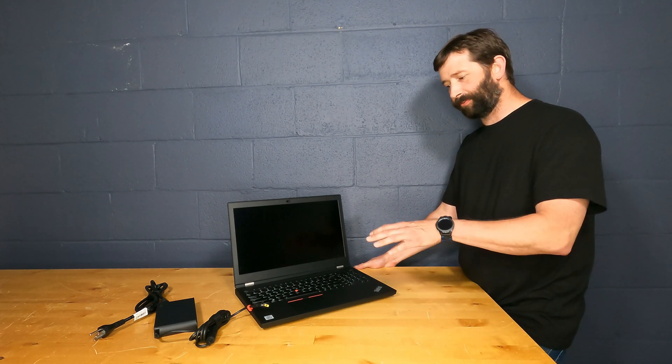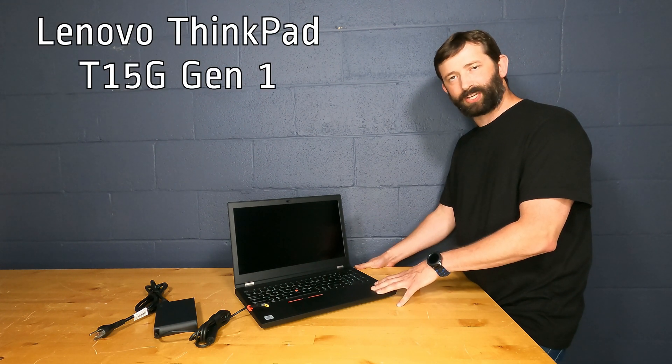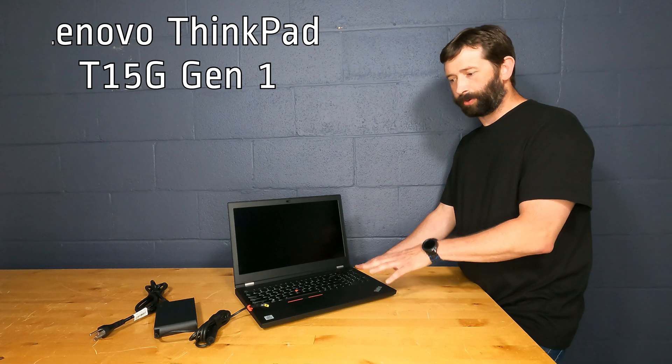Today we're going to take a look at this high-performance laptop from Lenovo. It's the ThinkPad T15G. This is a pretty cumbersome laptop, so I'd really call it more of a mobile workstation since it's six pounds, but it is super powerful and that's why it's so big.